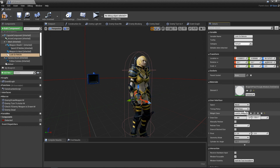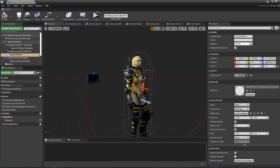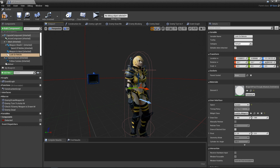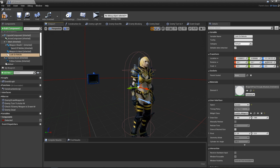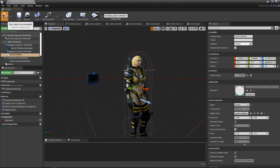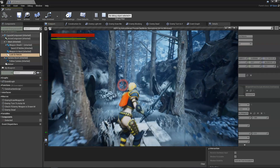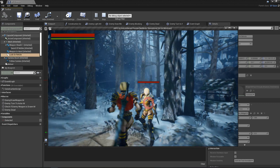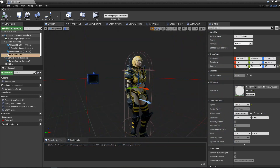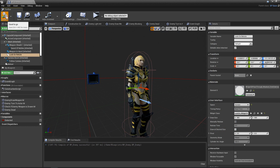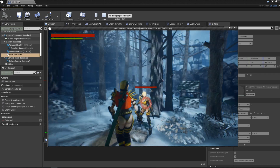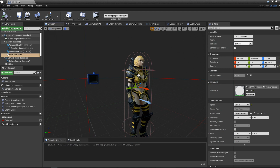Instead of World space, set it to Screen space so the indicator always faces you no matter where you move around the enemy. Position it near the stomach area. Compile and hit Play to see it — it's actually quite large, so go back and set the scale to 0.1, then compile again. Right now it is implemented and visible, but it is always showing and never goes away, so we need to fix that.